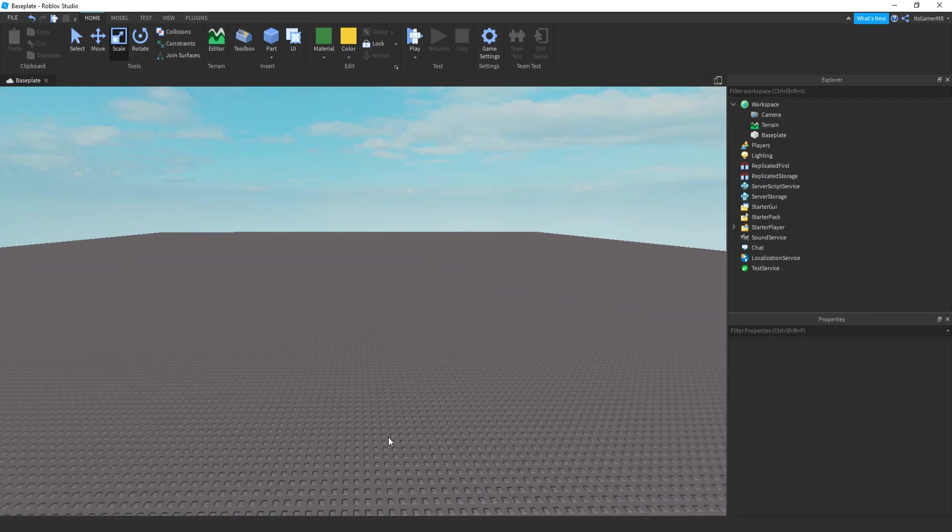Hey guys, I'm GamerMate and welcome back to a new video. Tom here back inside Roblox Studio and today I'm going to be showing you how to make your very own speedrun game inside Roblox.